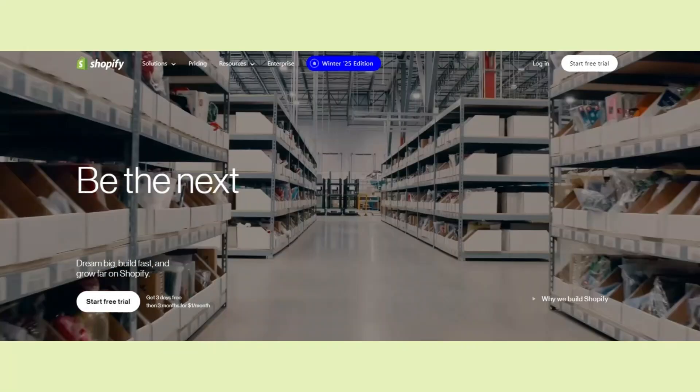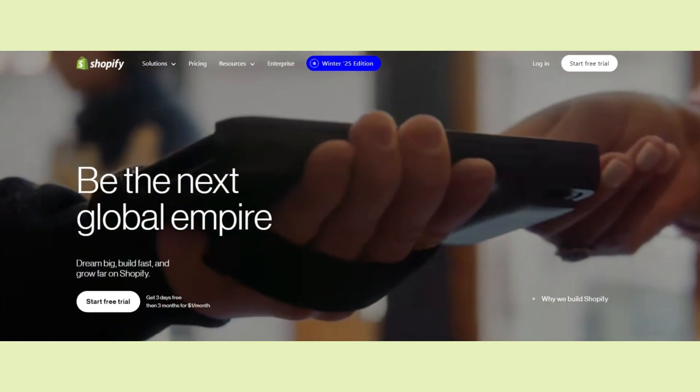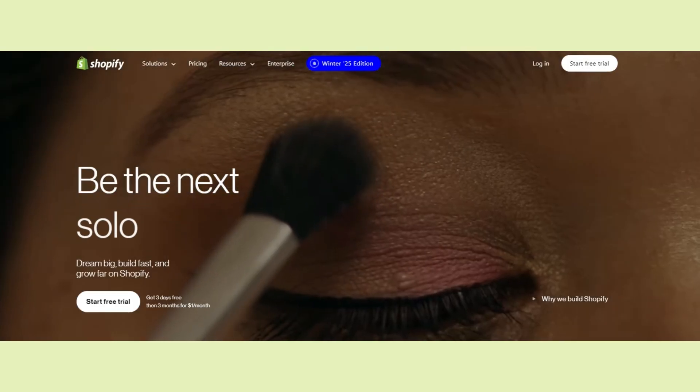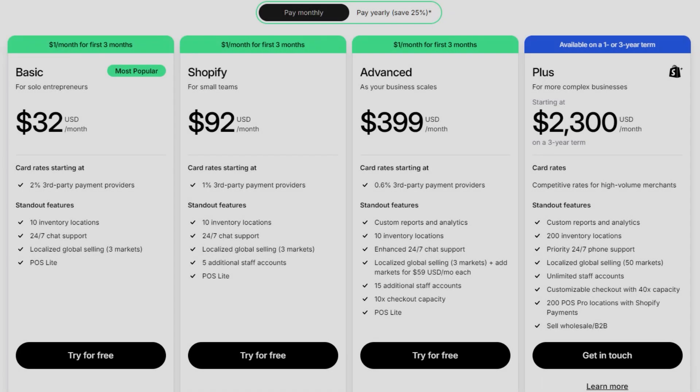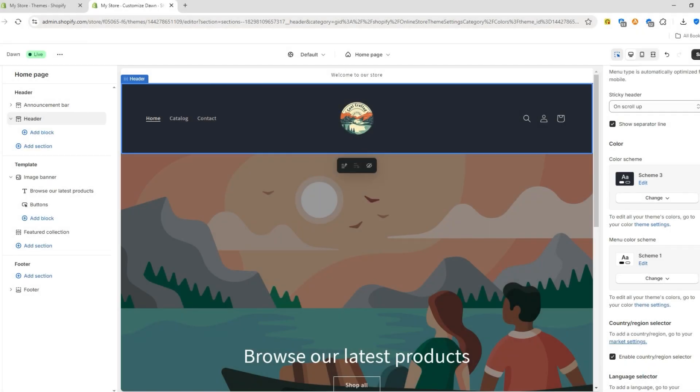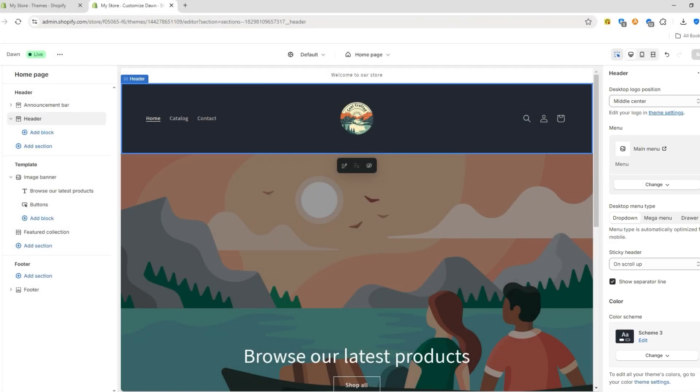Now, if you're still thinking about using Shopify, there are a few things you should keep in mind to make the most out of it. Shopify offers several pricing plans, starting with a basic plan, which is perfect if you're just getting started. It covers the essentials, like your online store, unlimited products, and basic customer support.